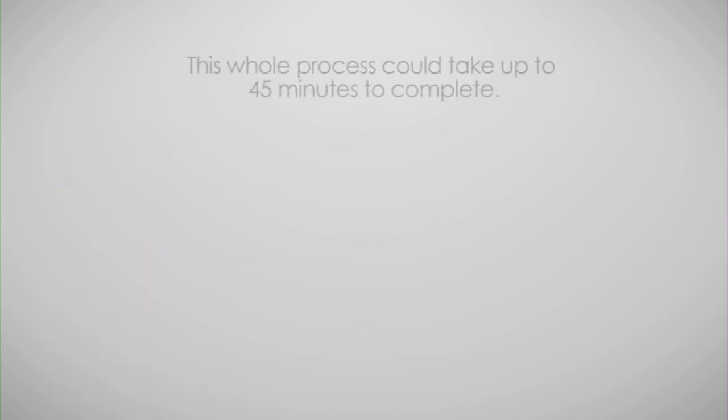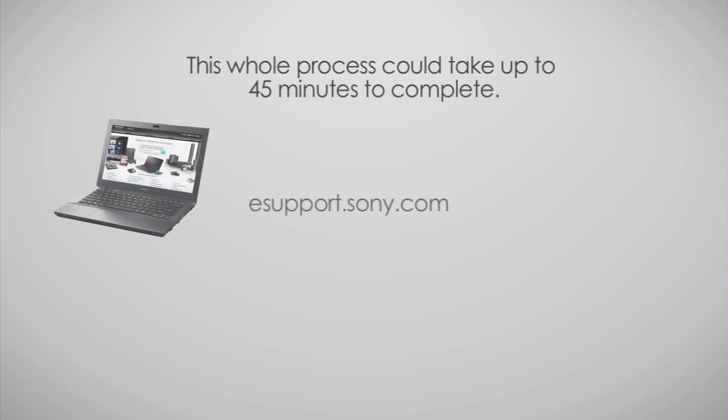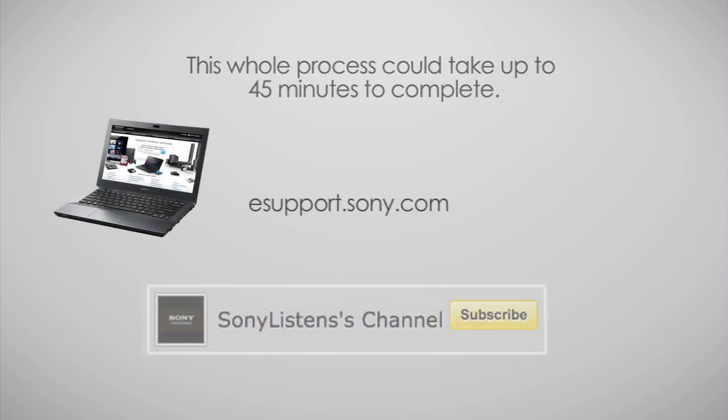This whole process could take up to 45 minutes to complete. By the way, if you need information on how to verify your current firmware version, please visit esupport.sony.com or our Sony Listens YouTube channel for steps on this process.